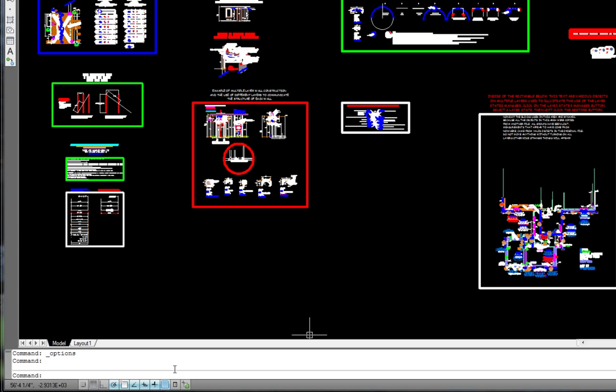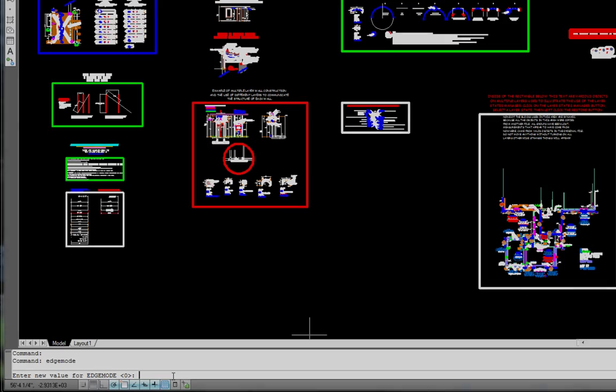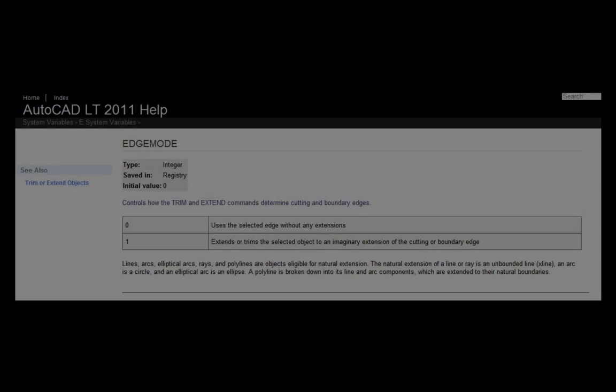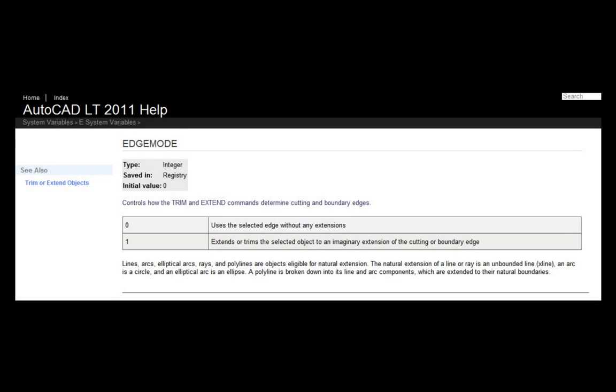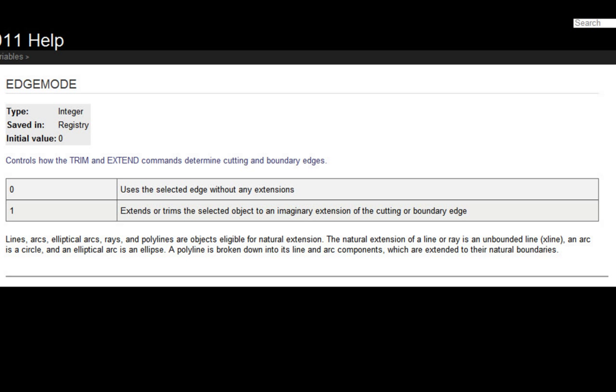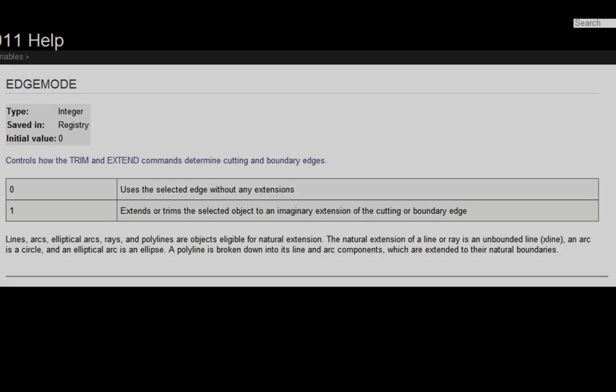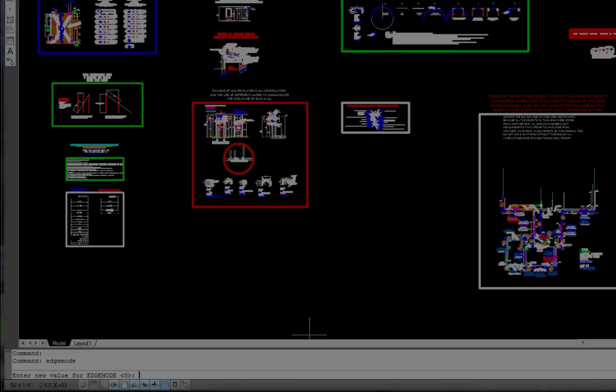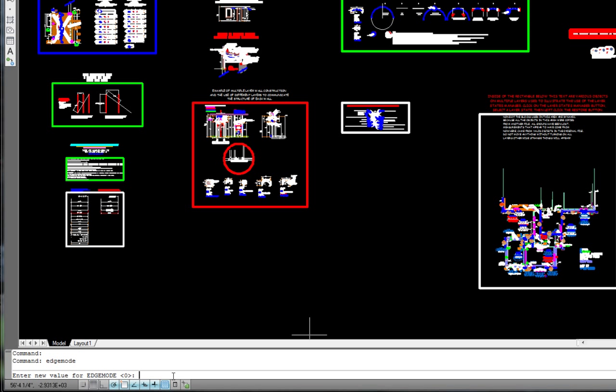There are two variables that are more easily changed from the command line. Edge mode, which comes with a default of 0, which means turned off, and we want to change that to 1. So we will enter the number 1 and hit the return key.